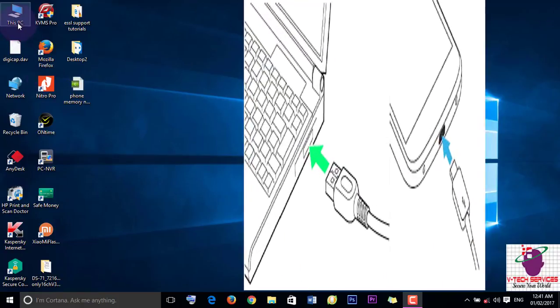Now just unplug your phone. Now connect it again. Then choose File Transfer MTP. This option will open on your phone.